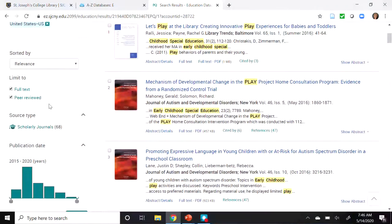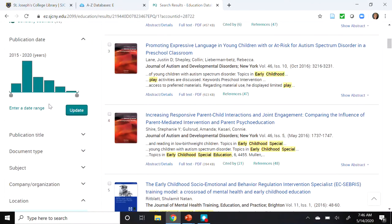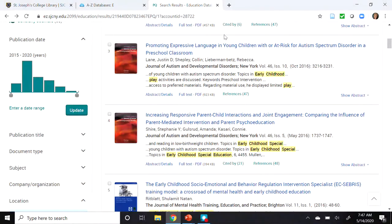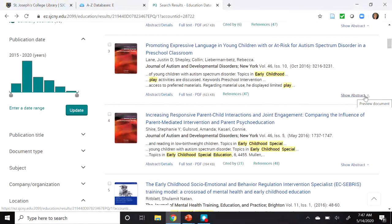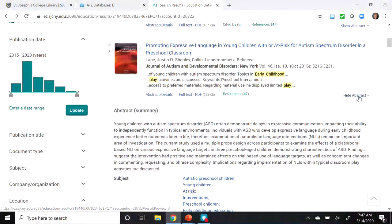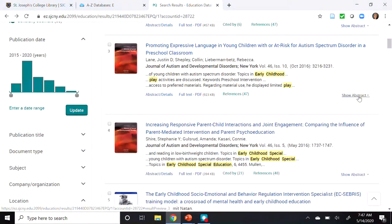So let's look at the article titled Promoting Expressive Language in Children With or At Risk for Autism Spectrum Disorder in a Preschool Classroom. On this page, we're presented with some basic information about the article: the title, the authors, the journal title, the volume and issue number, the dates, and page range. At the bottom right, if you click on Show Abstract, it'll expand to give you the abstract, and then click it again to close it back up.